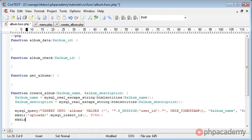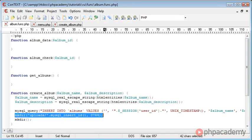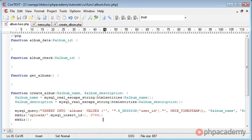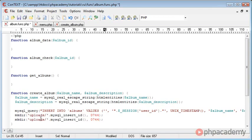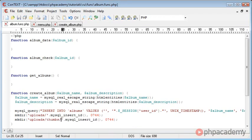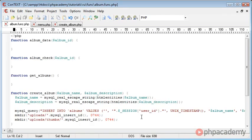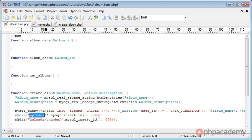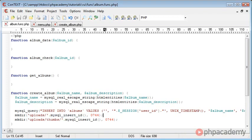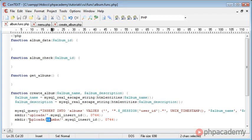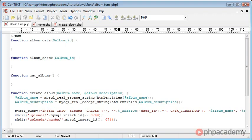We then need to create the same thing, but inside of thumbs. So essentially we could just copy this down, paste it there, and then choose thumbs forward slash. So this is going to create, let's say when we insert this, the next album_id is 50. This will create a folder in uploads 50, so we'll have a folder with a value 50, or the name 50. It will also create a folder in uploads thumbs 50. And that will create the two directories which we can then upload images to.